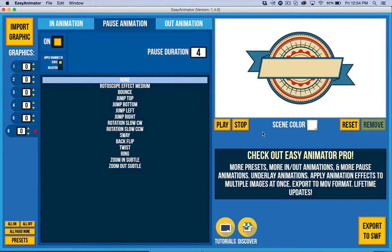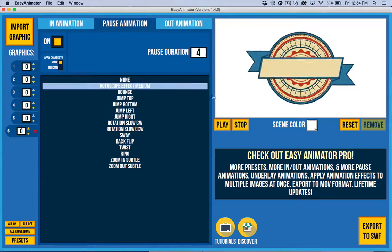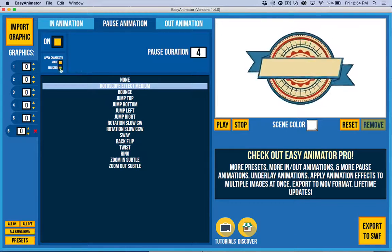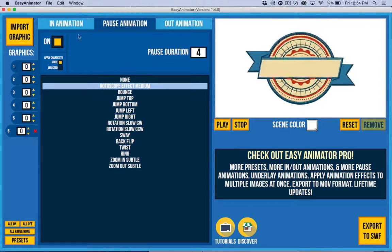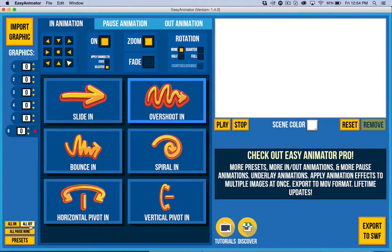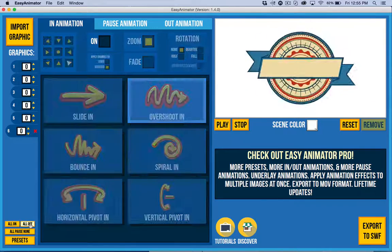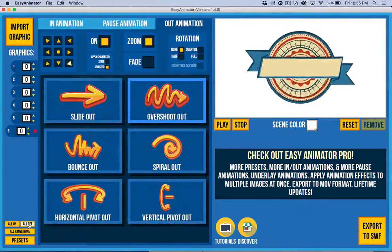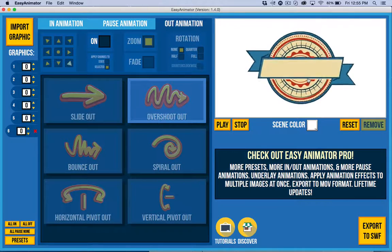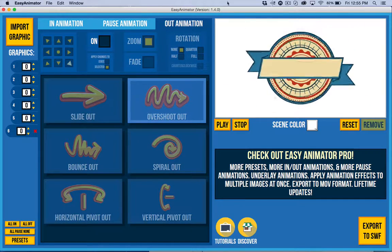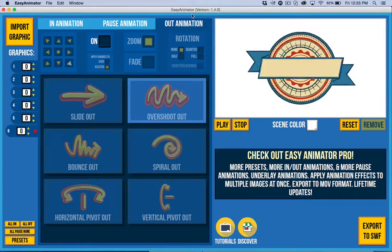And similarly, if I wanted to have everything animate like I just did, I have state still selected there, I can come over here and I can turn off all of the in and all of the out. So they just have that kind of middle animation. So there's a lot of different possibilities here, even with just this free version of Easy Animator.